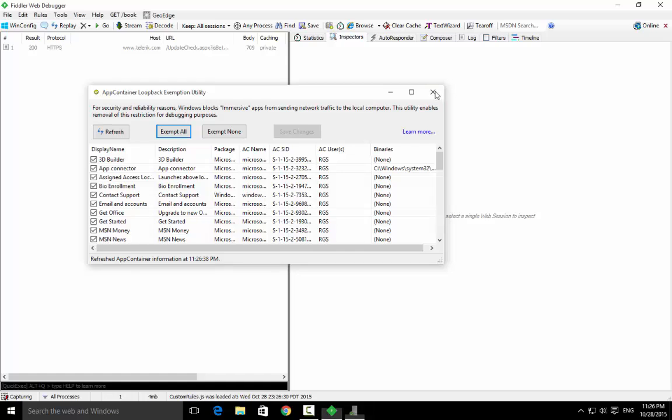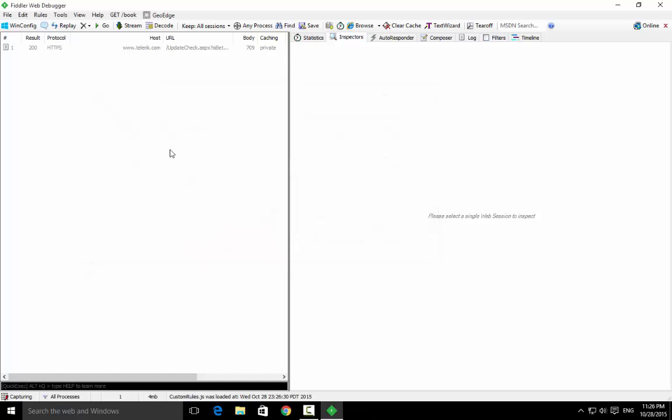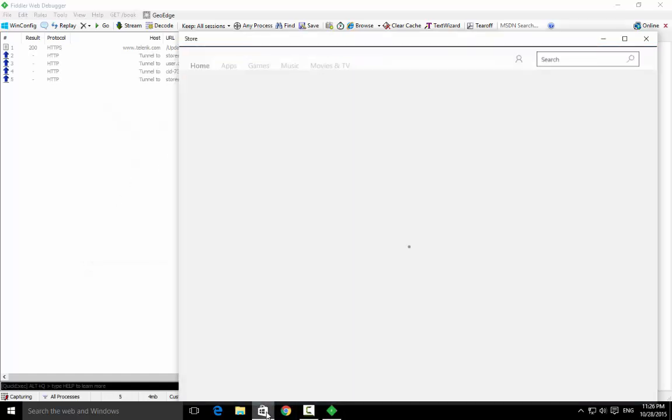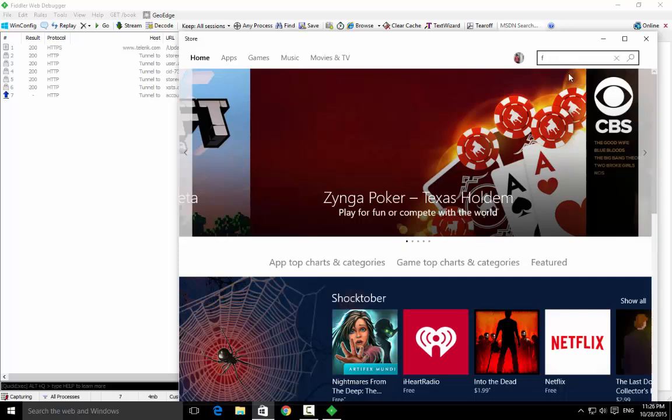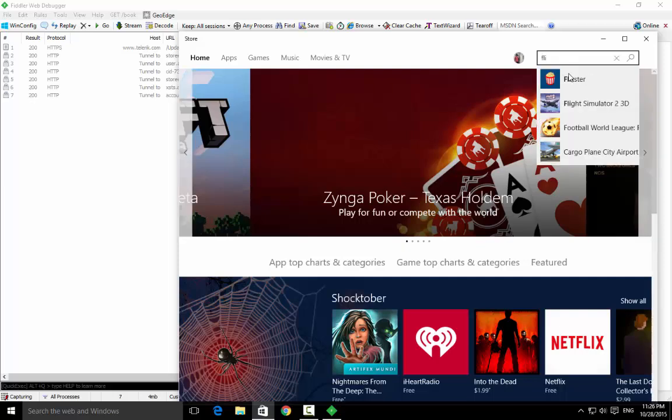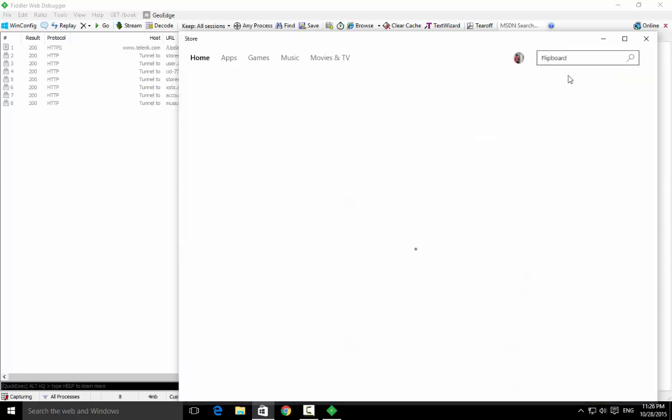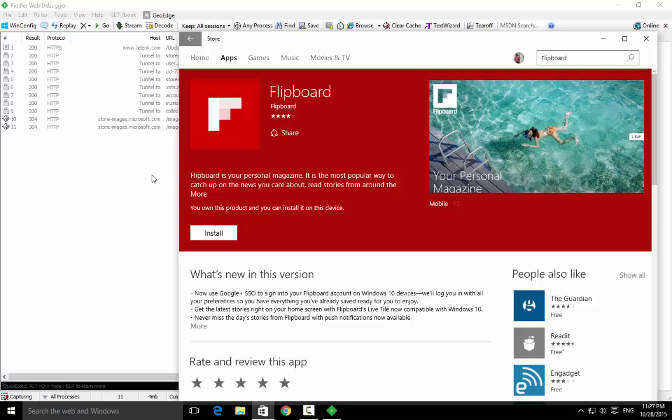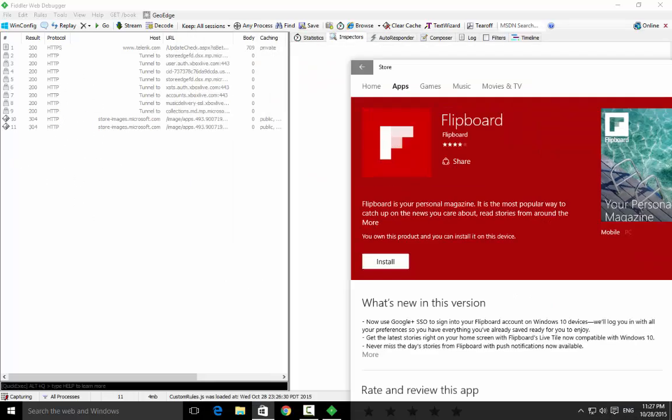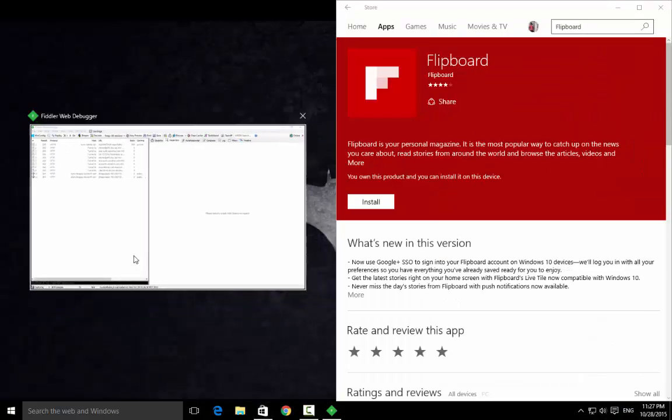Okay, now without closing this, open Store and I'm going to search for Flipboard. Now you can see that some of the text is going up over here. Now you need to keep an eye over here.